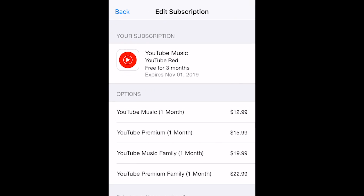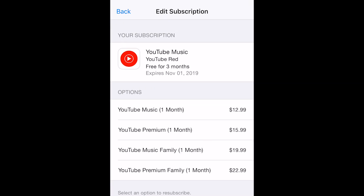Here, you'll be able to see more information and details about your subscription, including expiration dates and renewal options, if applicable.